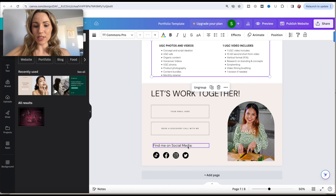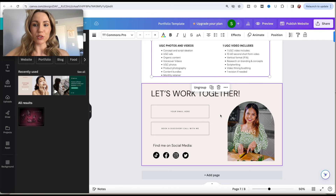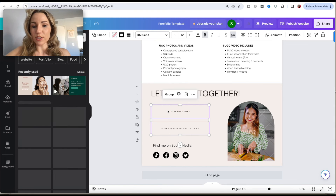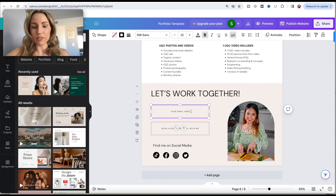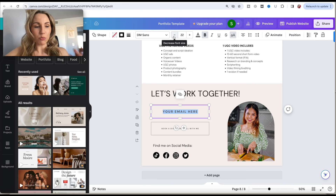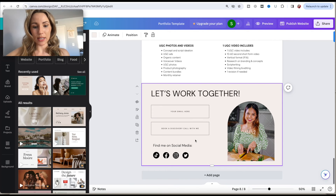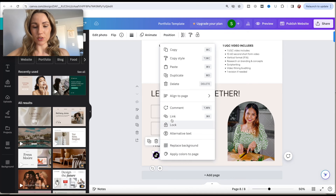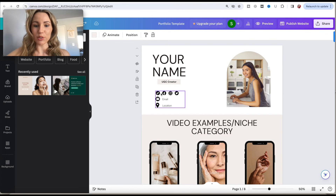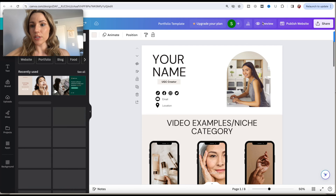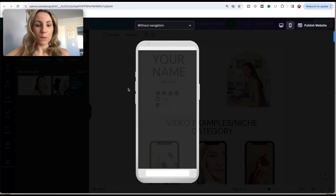For the last section, you can play around with groupings and preview to see how things look. For your email, just pop it in and adjust the sizing as needed. For social media links, you can link them down here again at the bottom in case a brand scrolls all the way down and doesn't want to scroll back up to the top to find your contact information.